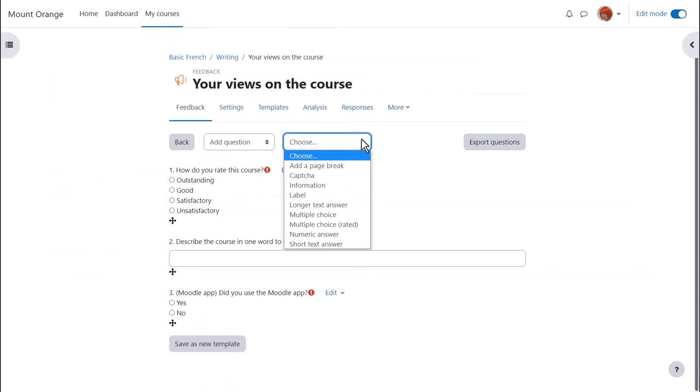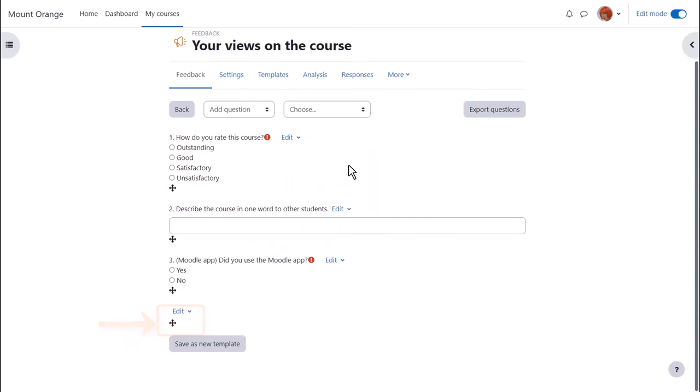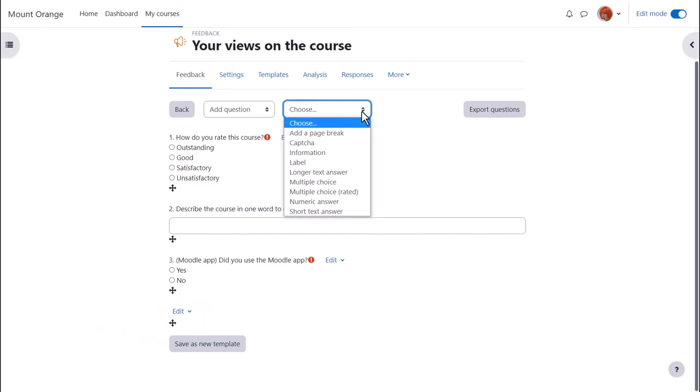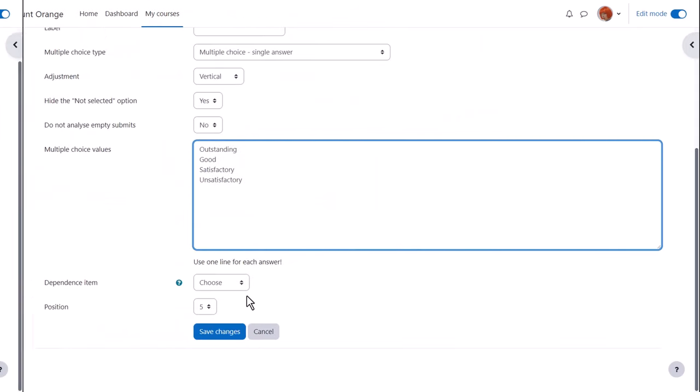We then have to add a page break and we need to add another page break at the end of the dependent questions. So we're enclosing them on their own page.